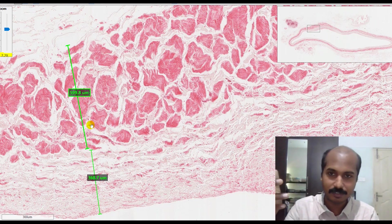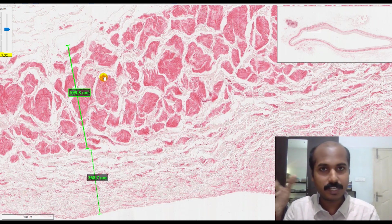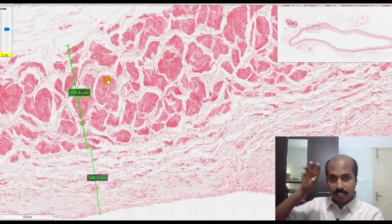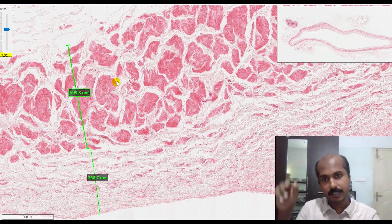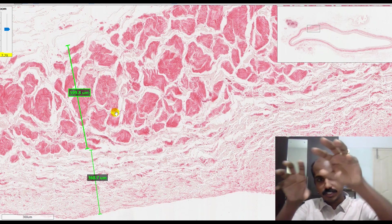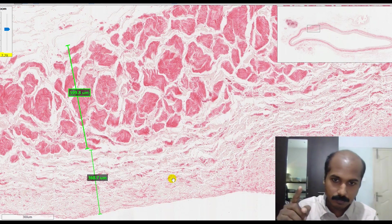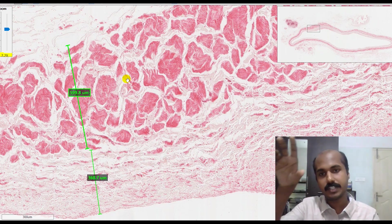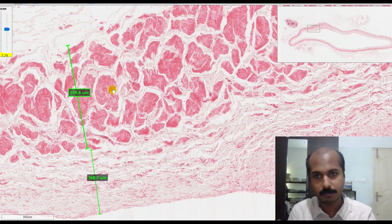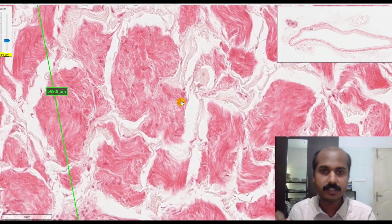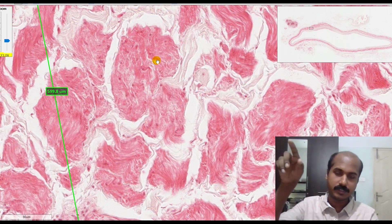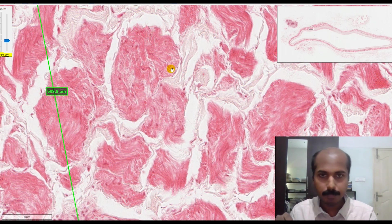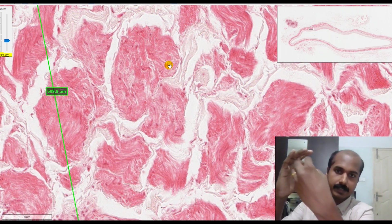The adventitia is the thickest layer, and that is a characteristic of the vein. The adventitia contains all connective tissue elements, but in the vein adventitia you can also see longitudinally oriented smooth muscle bundles. Each of these structures you see are longitudinally oriented smooth muscle bundles, unlike the smooth muscles in the media which are circumferentially oriented and very feeble. In the vein adventitia, these are thick longitudinally oriented smooth muscle bundles. If I zoom into one of these bundles, you can see a few nuclei.